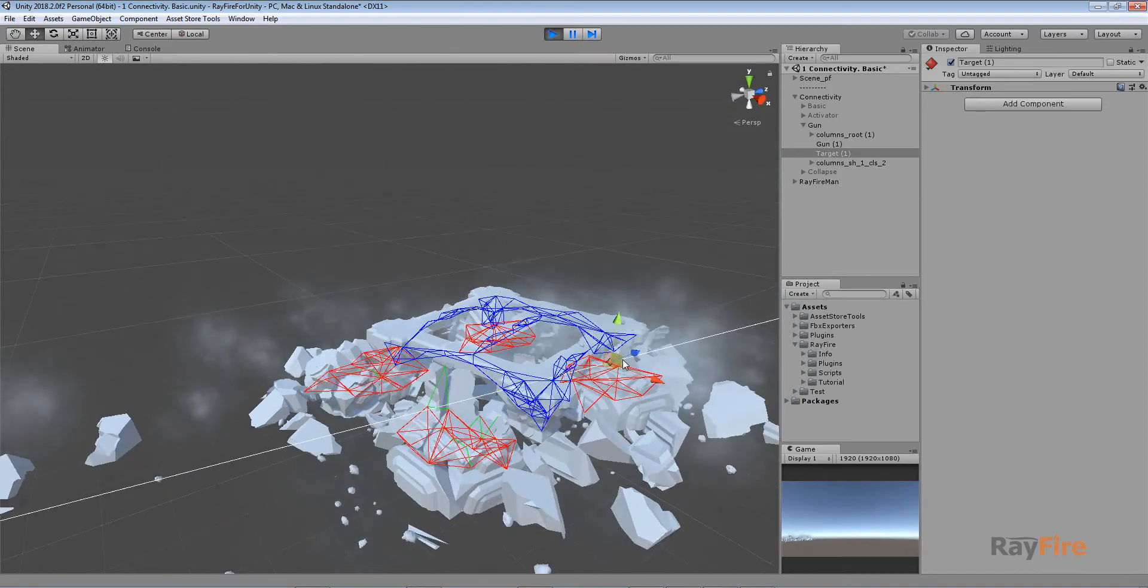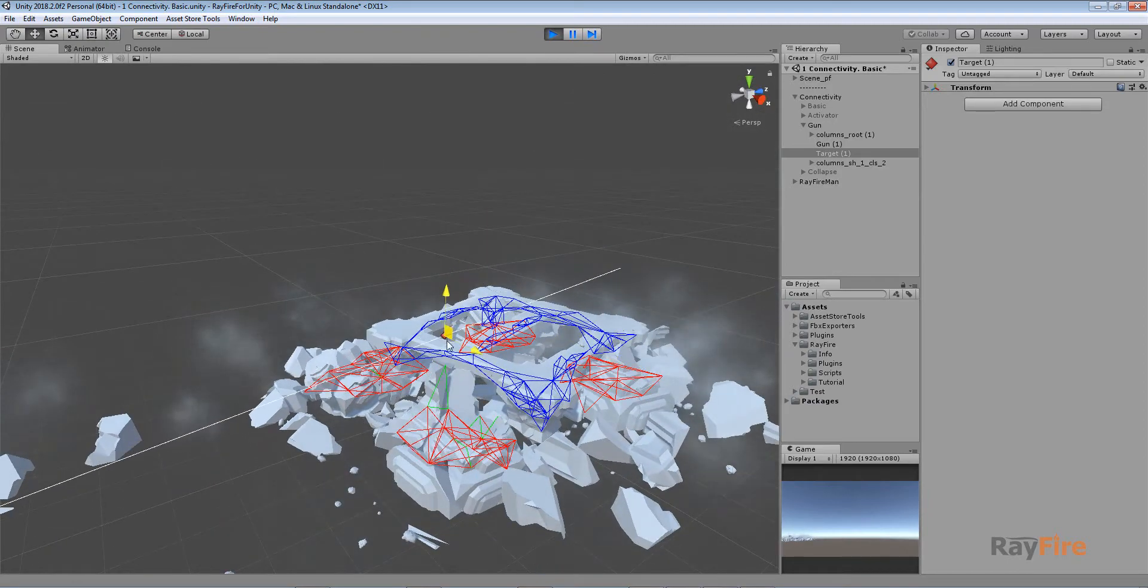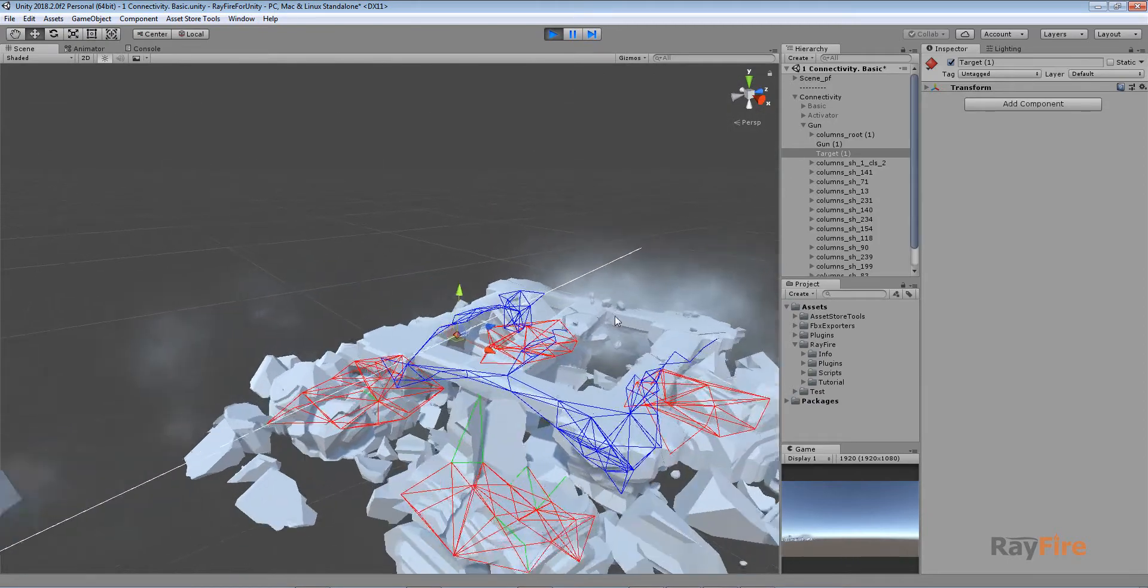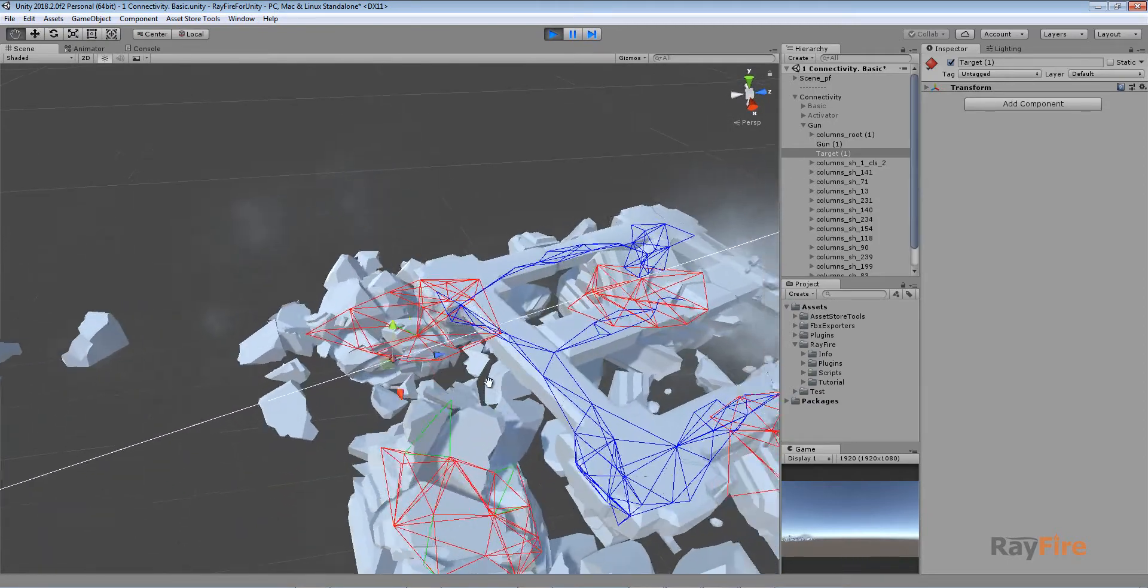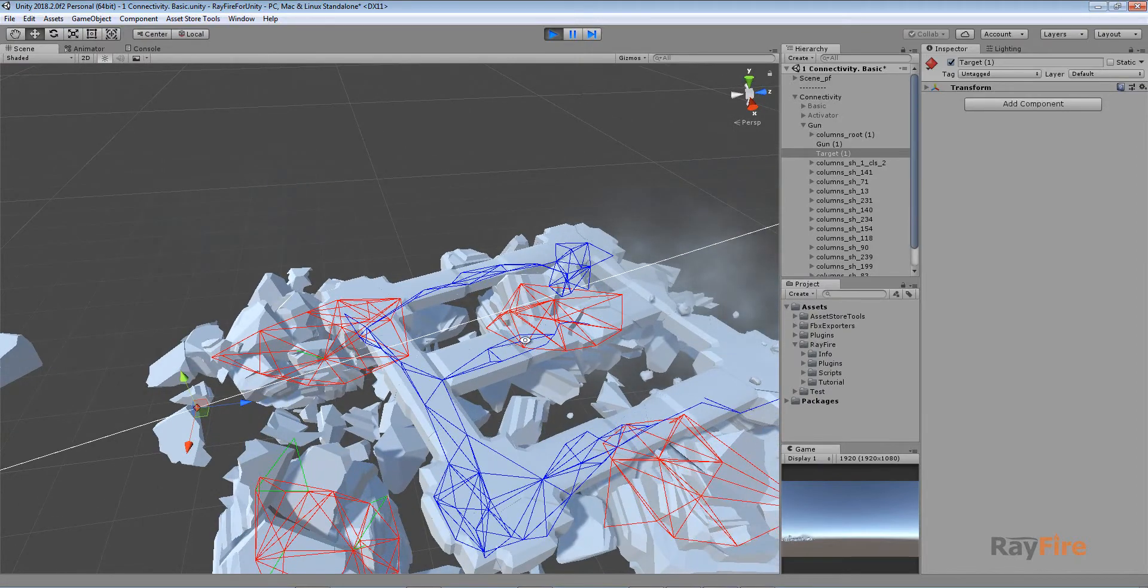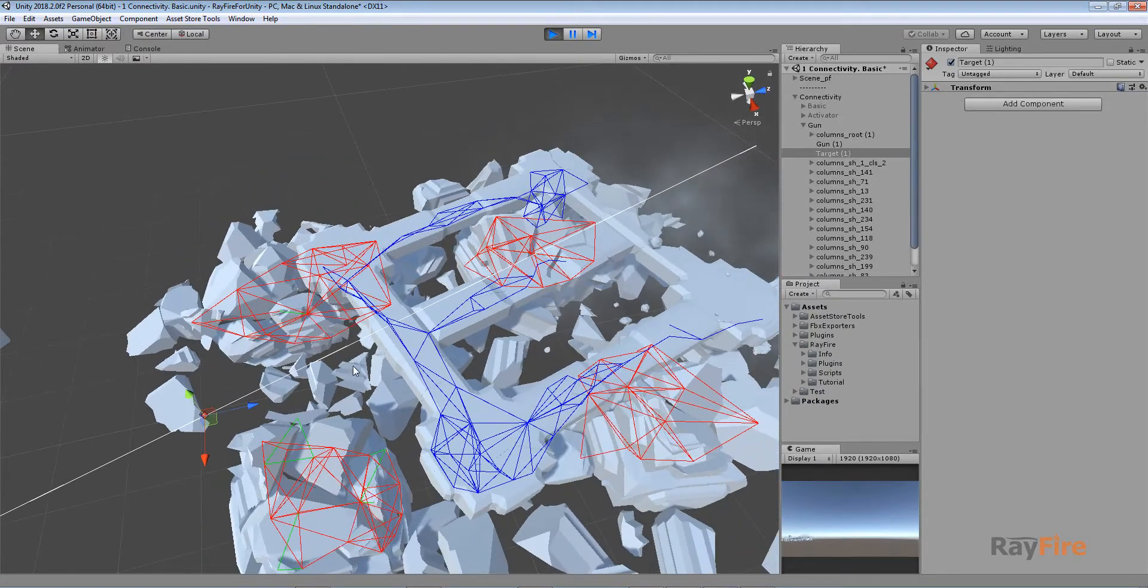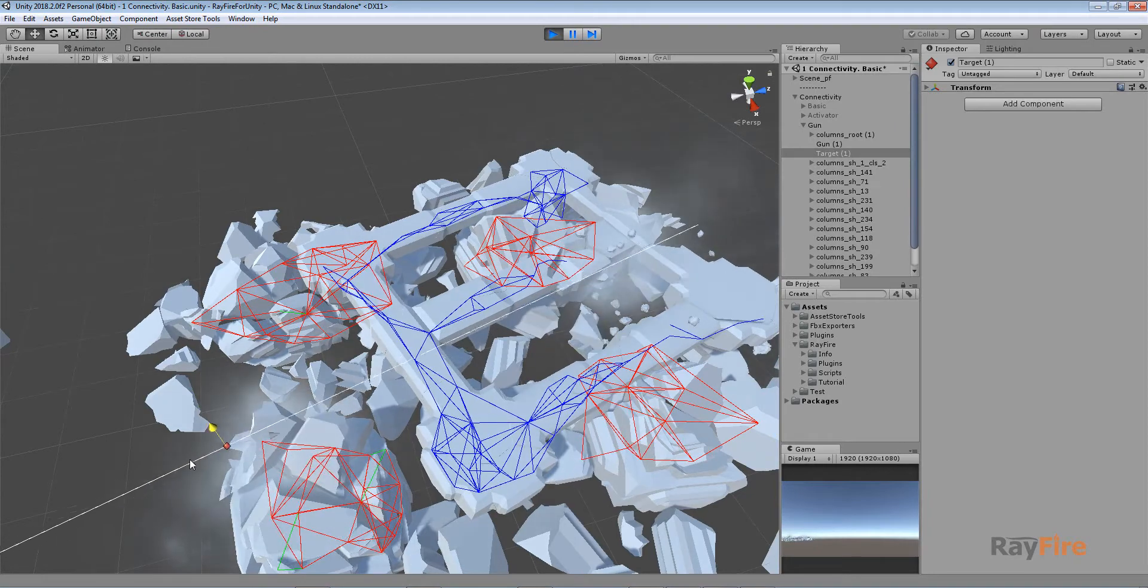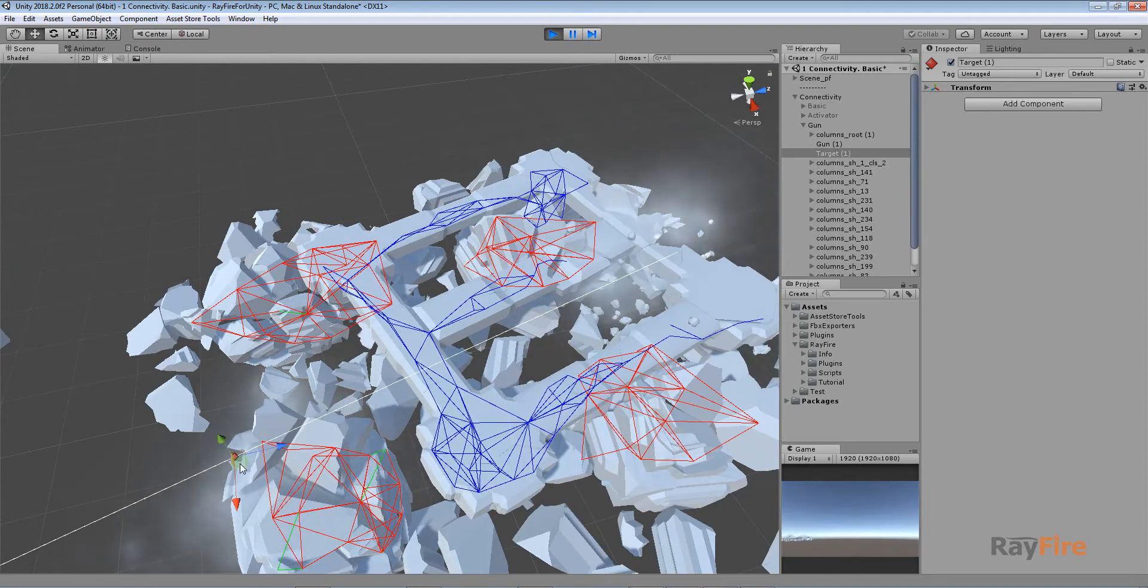And again I can start shooting this cluster. Now this is demolished cluster. It is not managed by connectivity component anymore. So I can start shooting this cluster. And it will break its connection.